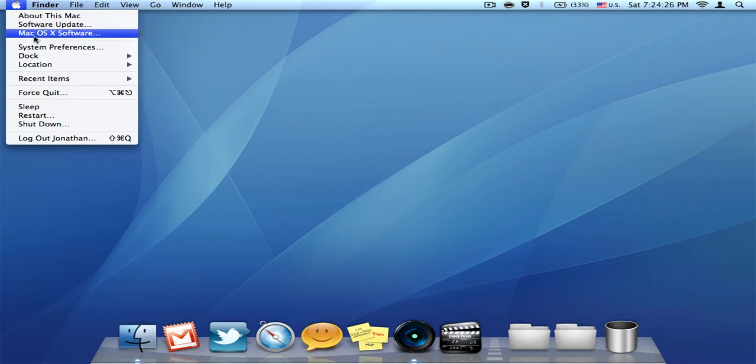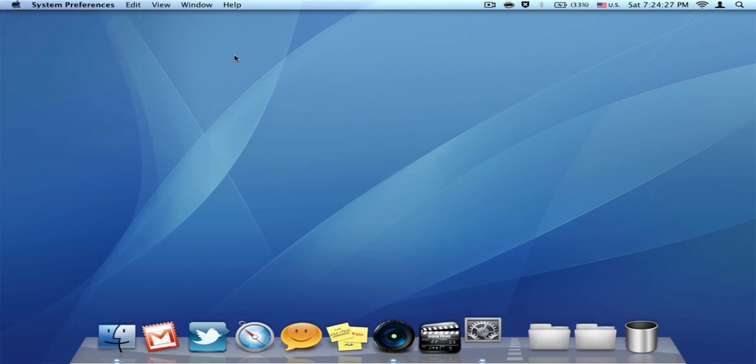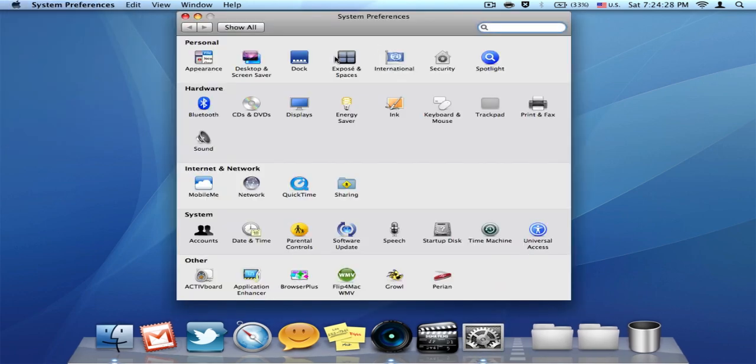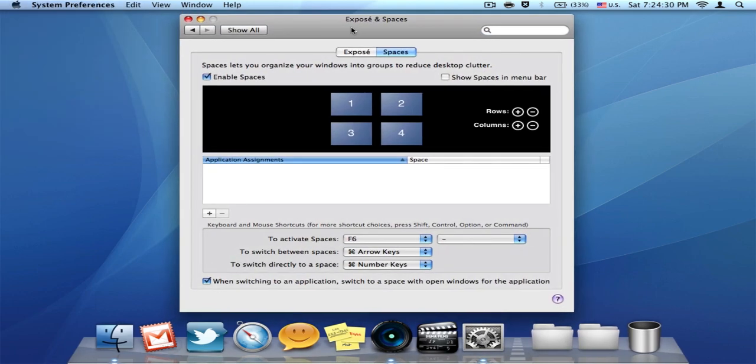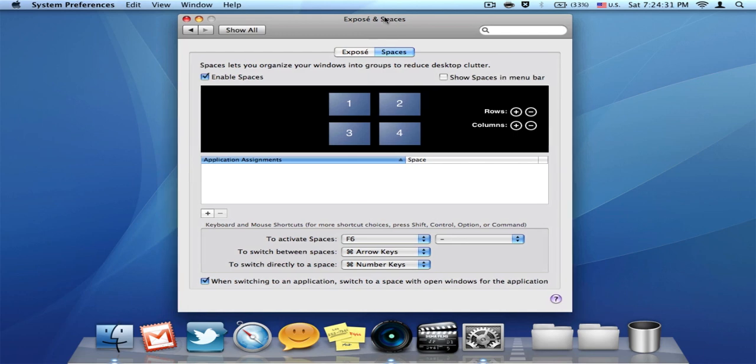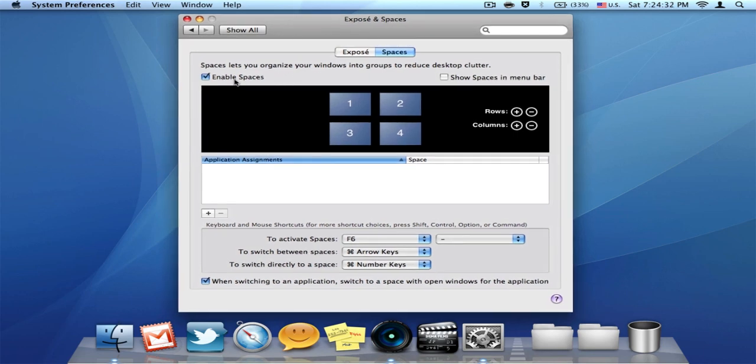So first what you want to do, just go to System Preferences and click on Exposé and Spaces. Then check this Enable Spaces box and you'll have a lot more options.